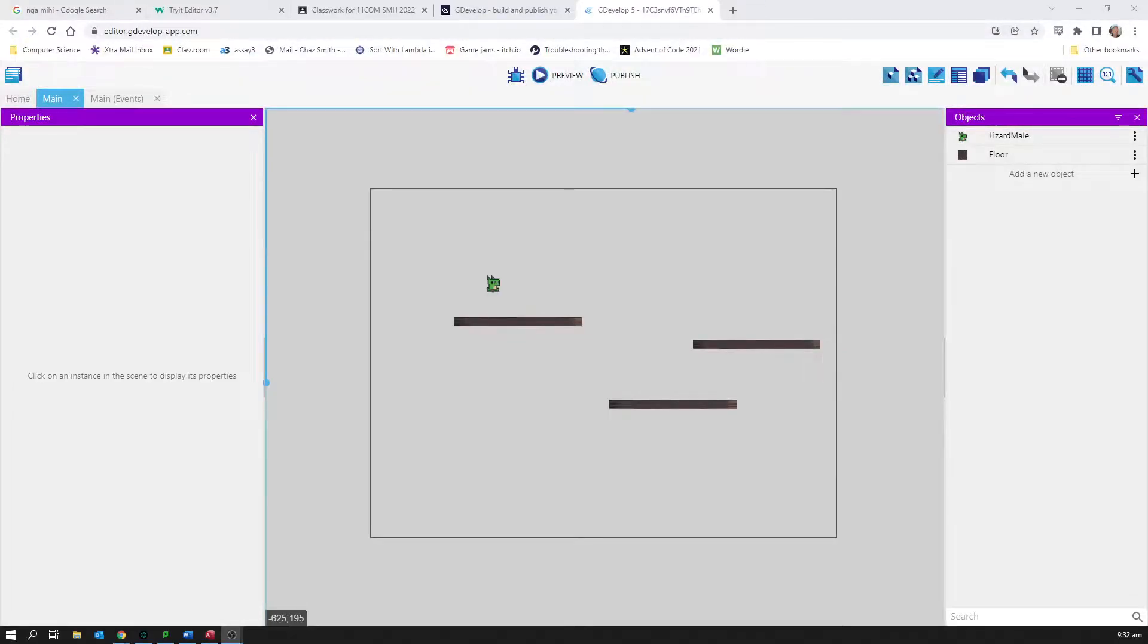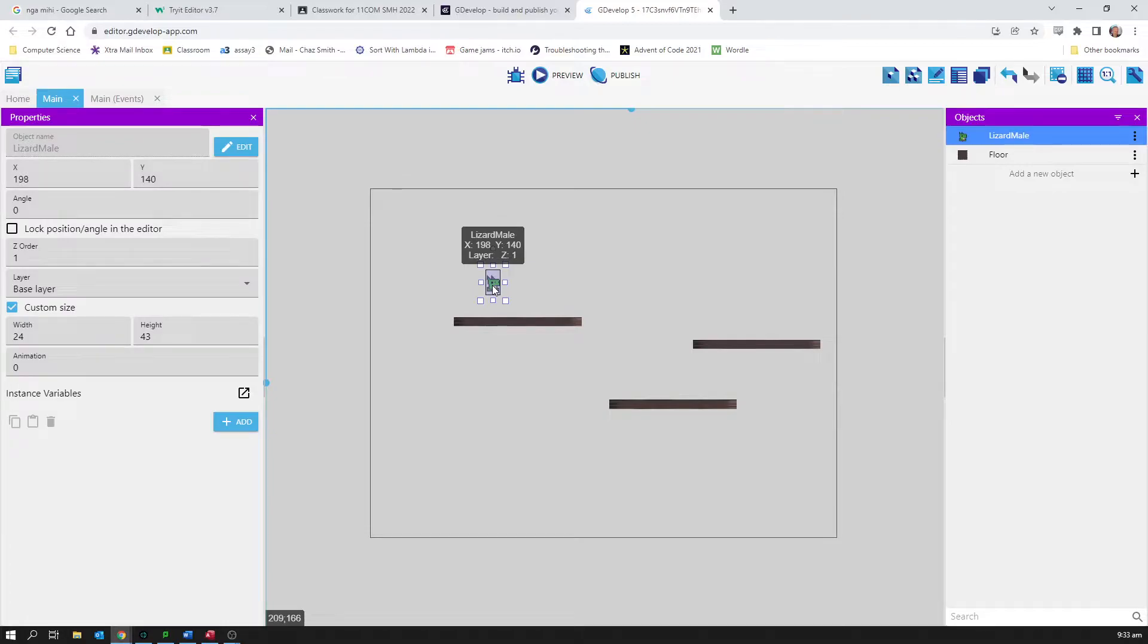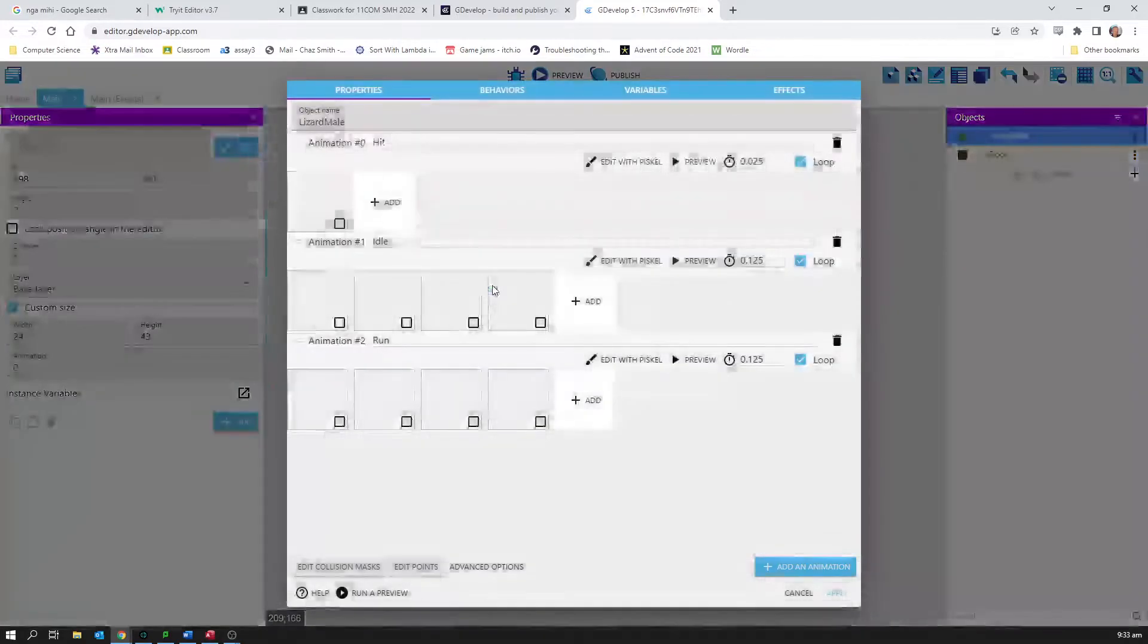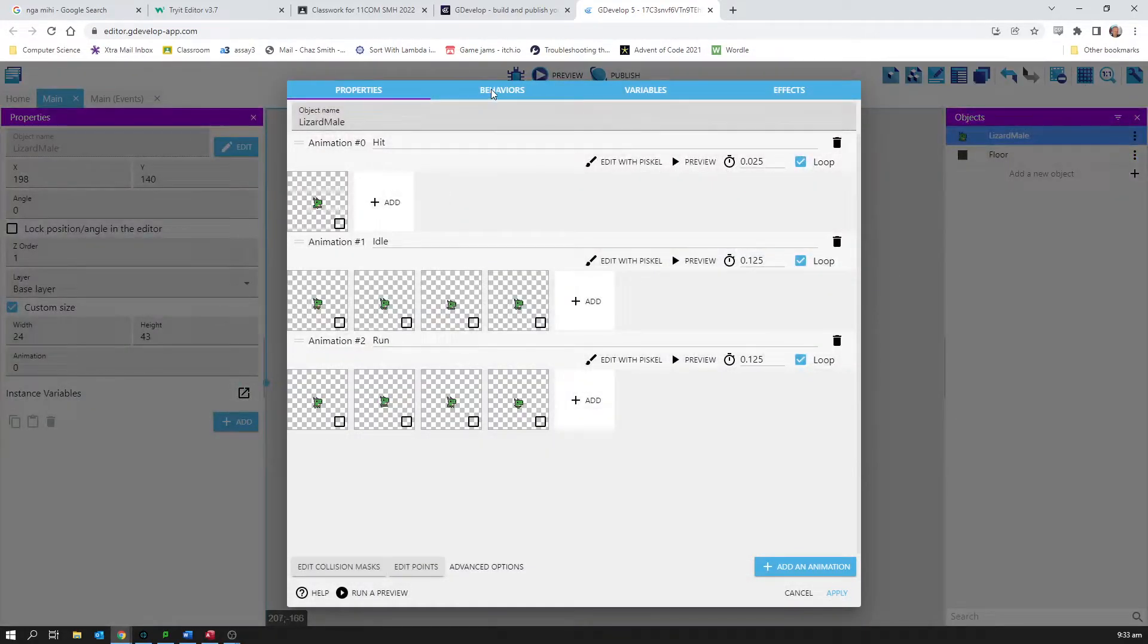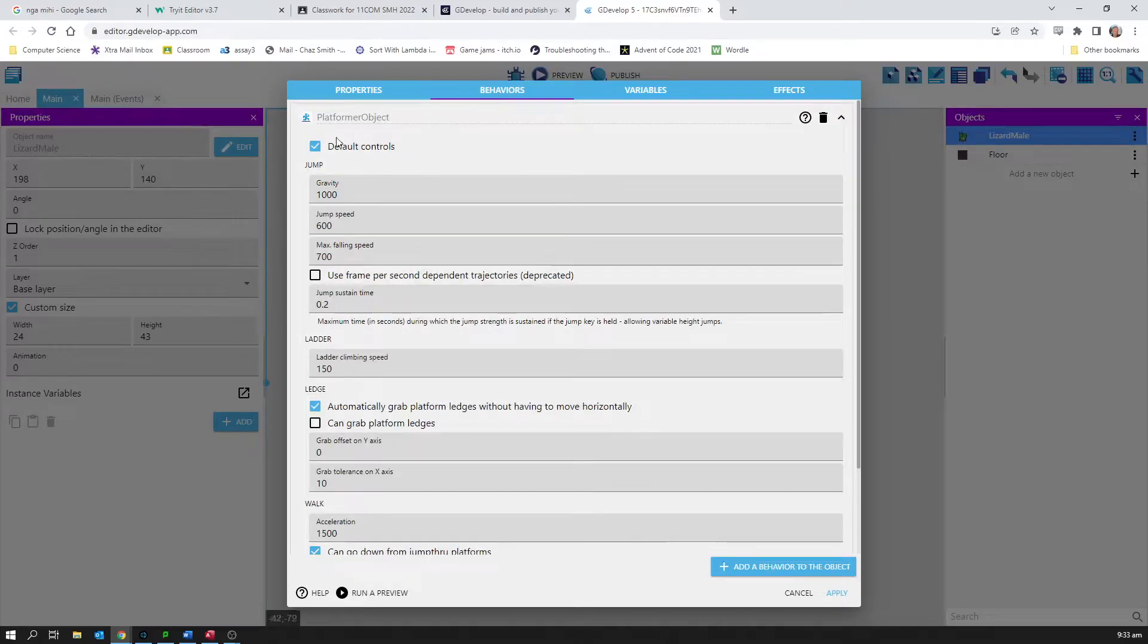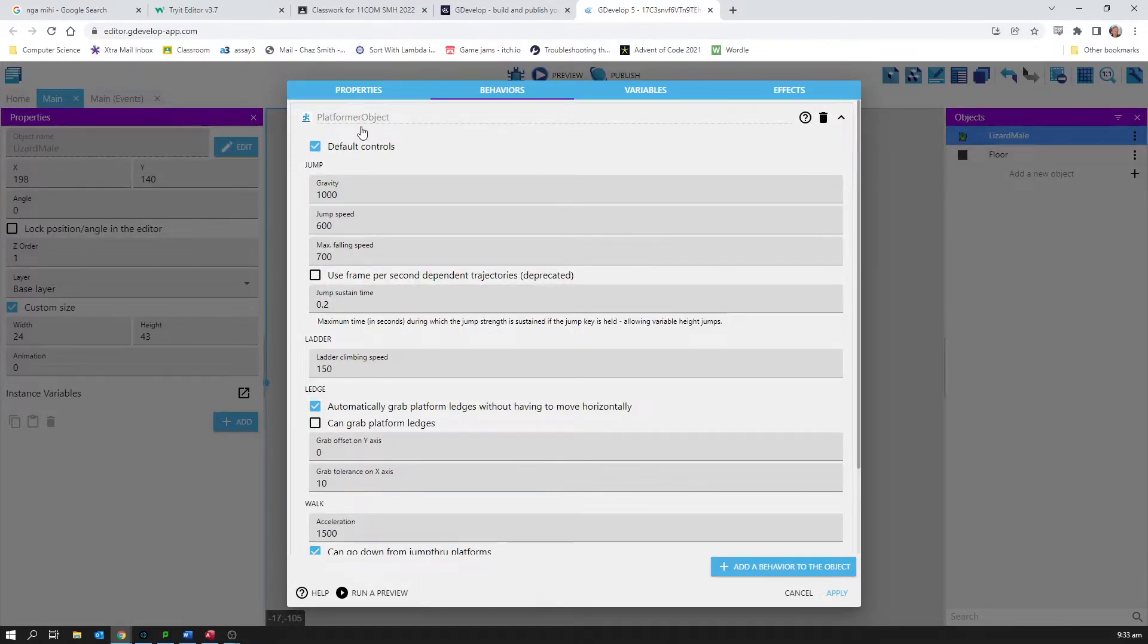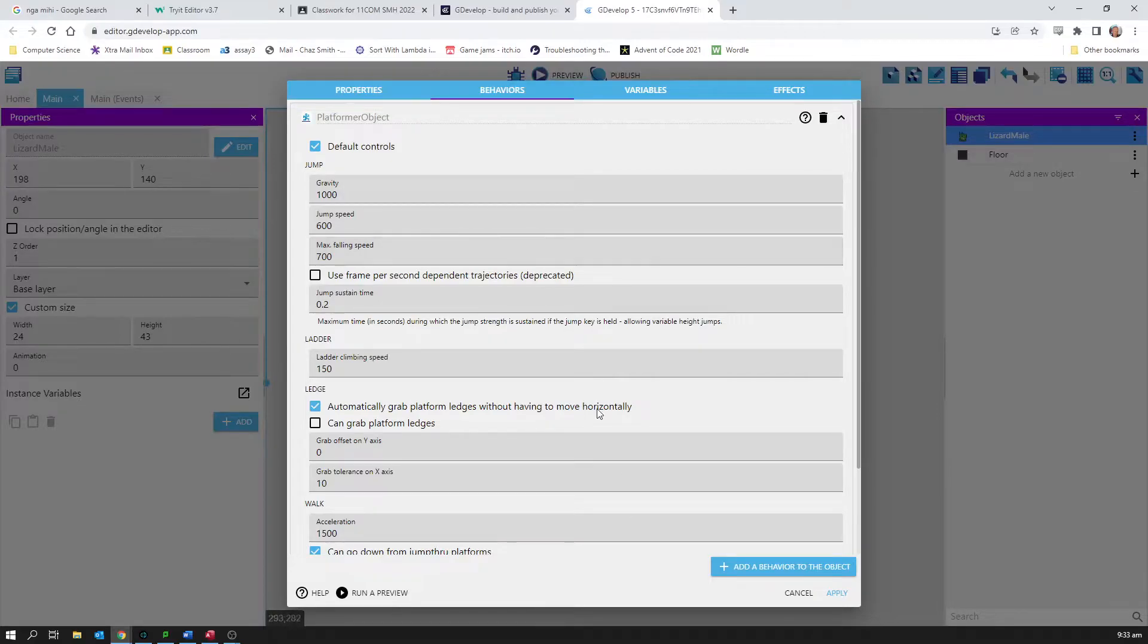I want to do a little video about events here. I've set myself up with a player character, a lizard male, and I've set him up with the platformer character behavior so we can run around and he's controlled by the keys.